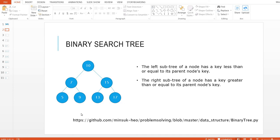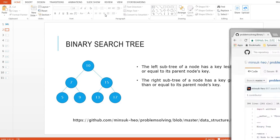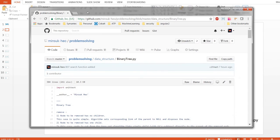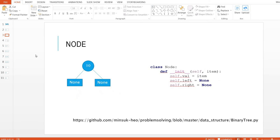Before we go over — if you are looking for the Python implementation, you can go to this GitHub website and take a look at my Python implementation there.